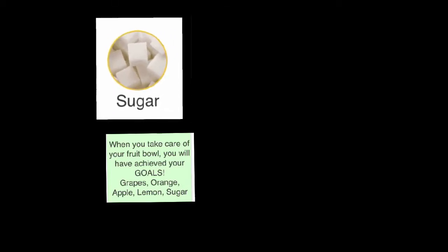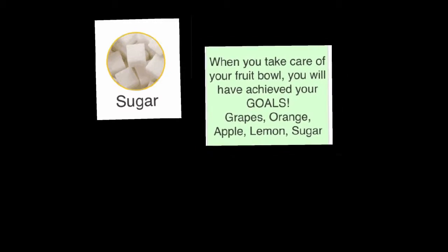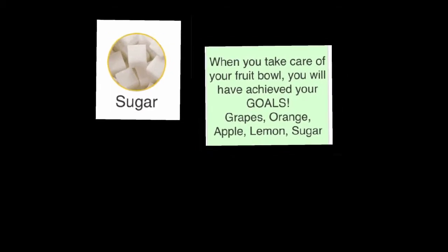When you take care of your fruit bowl, you will have achieved your goals. Grapes, orange, apple, lemon, sugar.